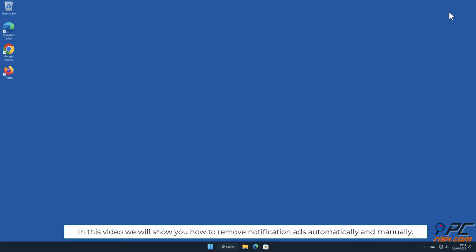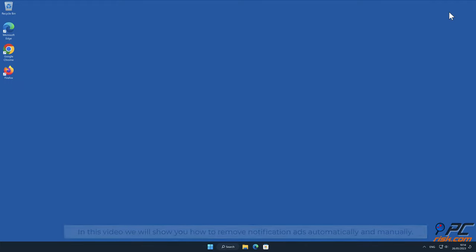In this video we will show you how to remove notification ads automatically and manually.